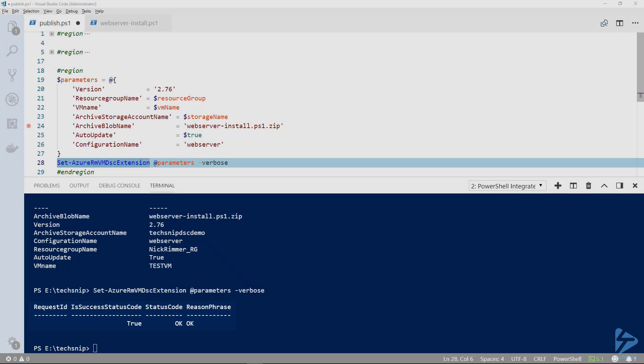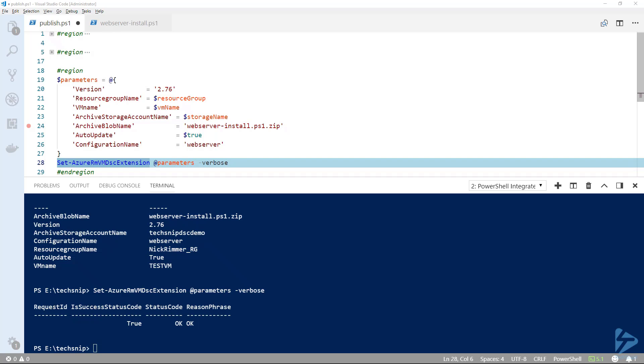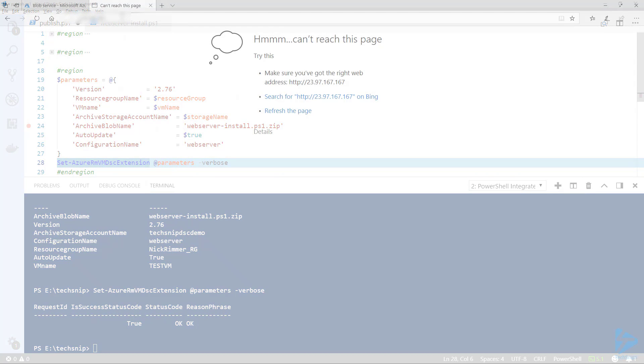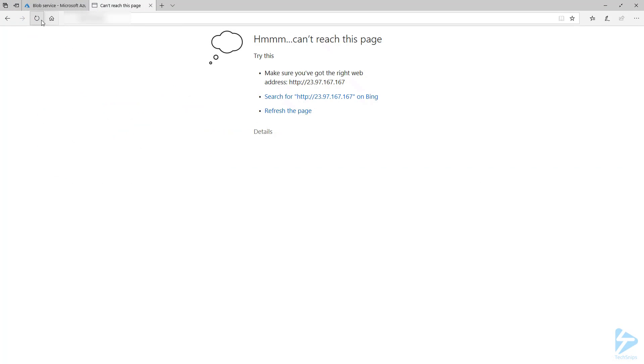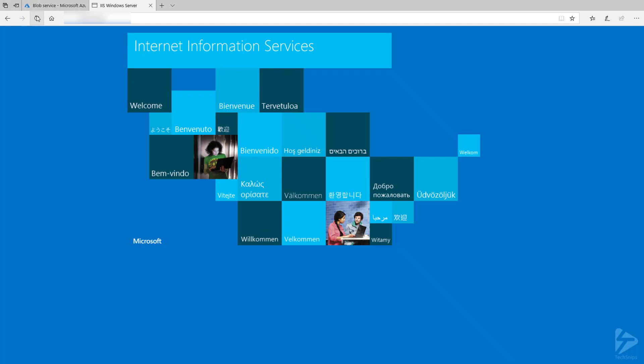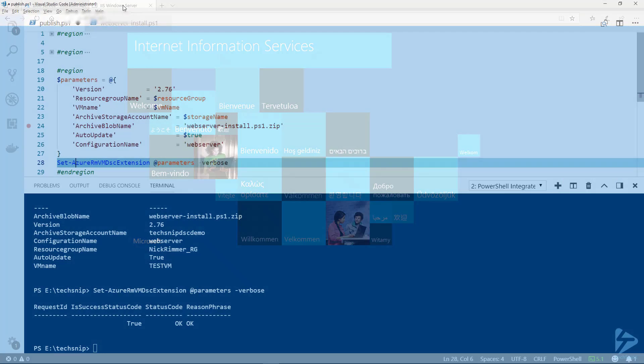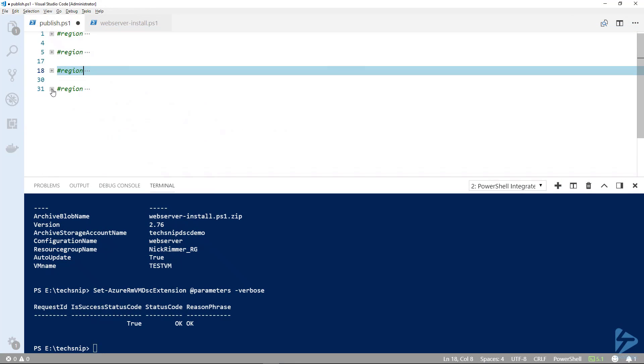We don't need to log on to the VM to check this. What we can actually do is browse to that VM. As we've installed the web server, we should get the default web page. I've already opened up port 80 and I have the public IP address. Now if we try and refresh, there we go. That confirms we have the web server role installed on that VM.